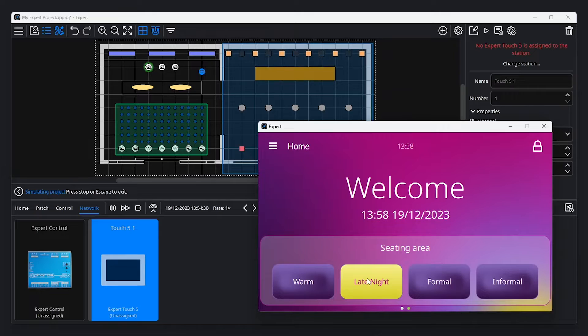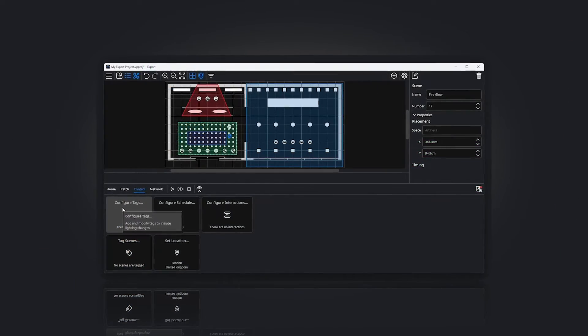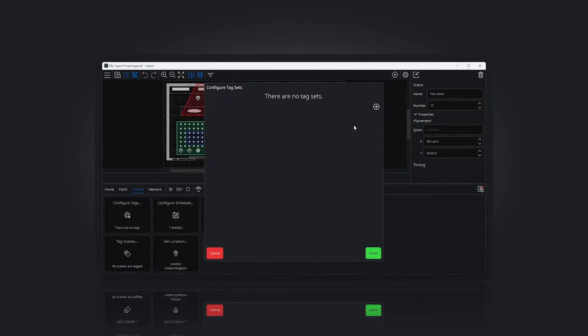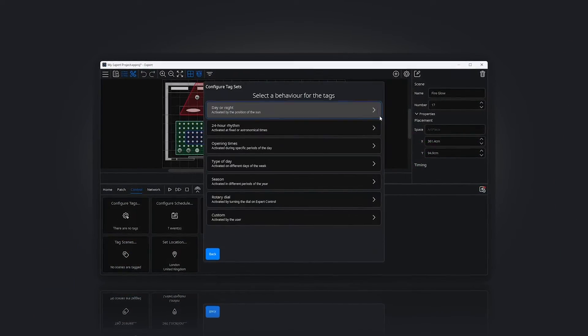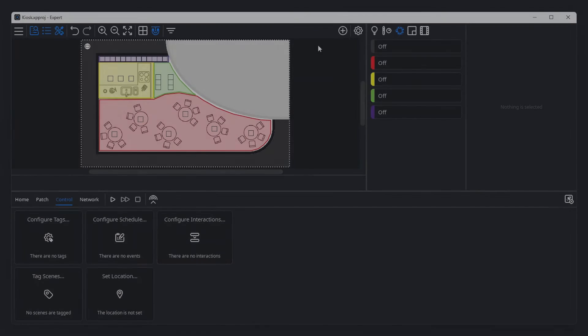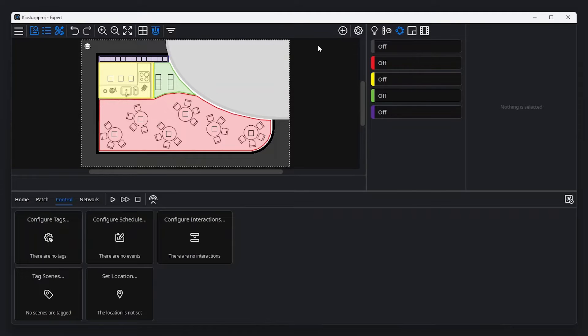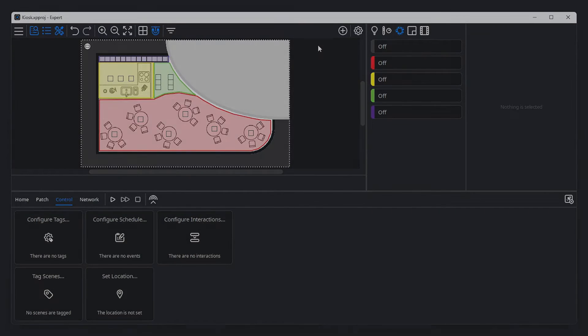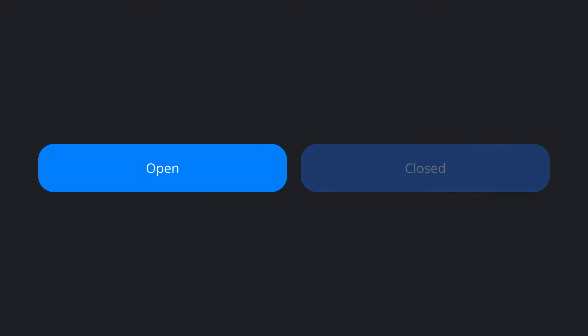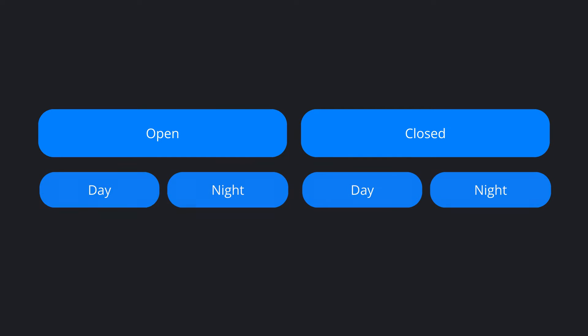In the Software Introduction Part 1 video, we touched on using tags to set a lighting state. Let's take this project, the lighting of a kiosk at a venue with irregular opening hours, and use it to demonstrate tags. The kiosk's lighting should be different depending on whether the kiosk is open or closed, and whether it's day or night.